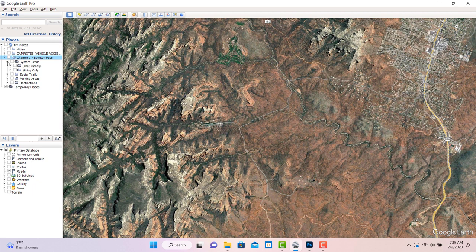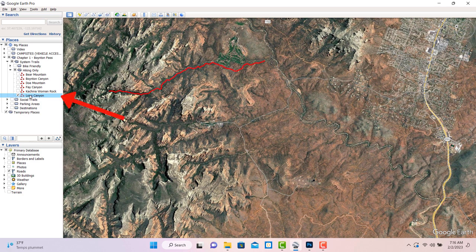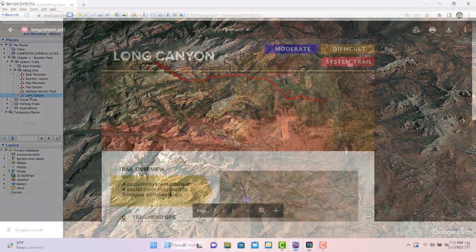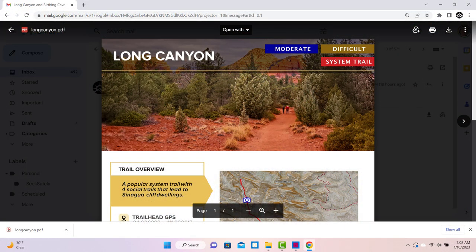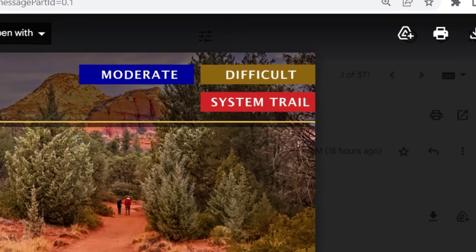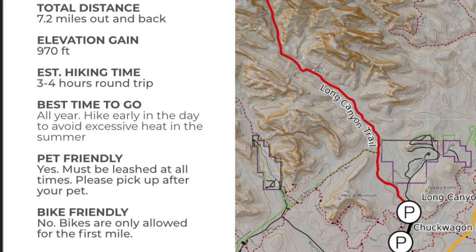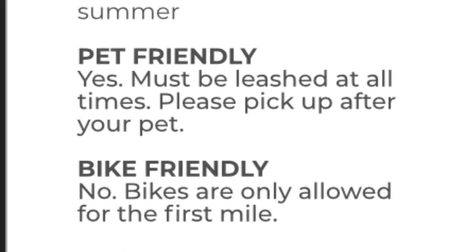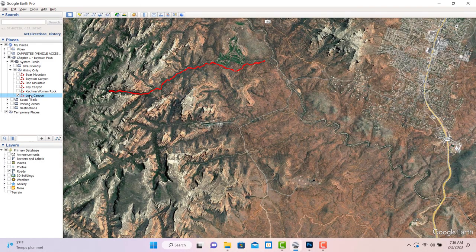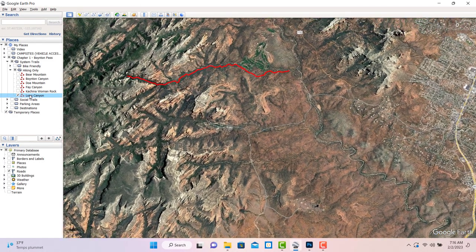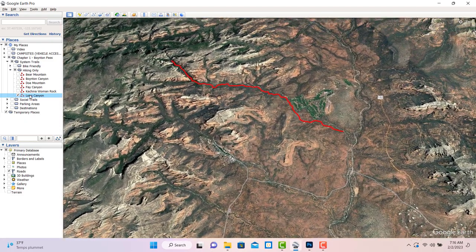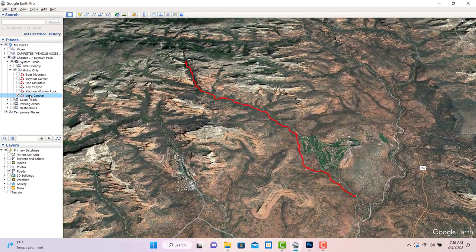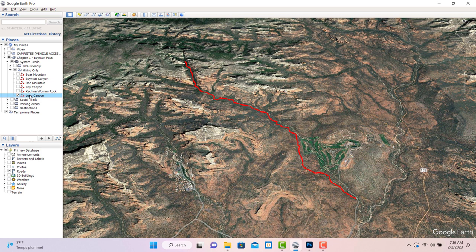For demonstration purposes, we're interested in Long Canyon, which is a system trail and only the first mile of it is open to mountain bikes. For that reason, we put it in the hiking only folder. How would you know to look for it there? Because the companion handbook would give you all of the information. It's in chapter one, it's identified as a system trail, and it says bikes are not allowed. So we go to the system trails folder, click hiking only, then find Long Canyon in the alphabetical list, double-click on it, and the camera zooms to show us the full length of it.